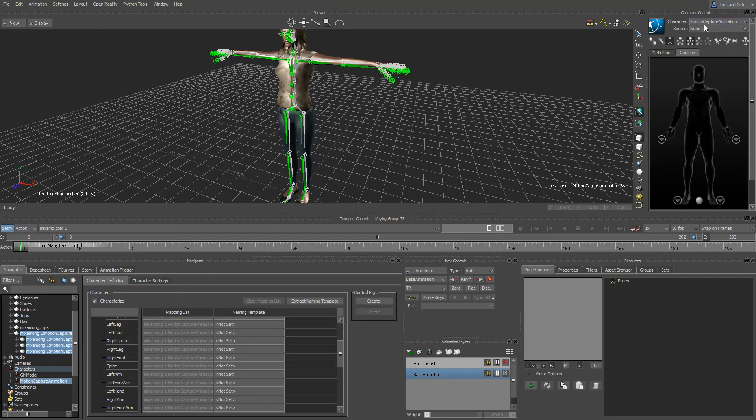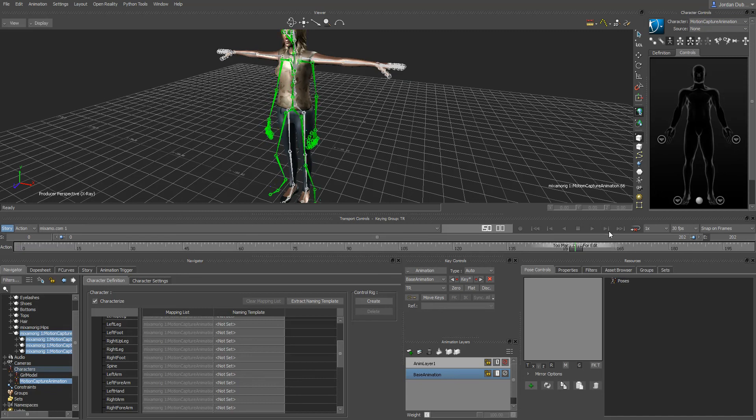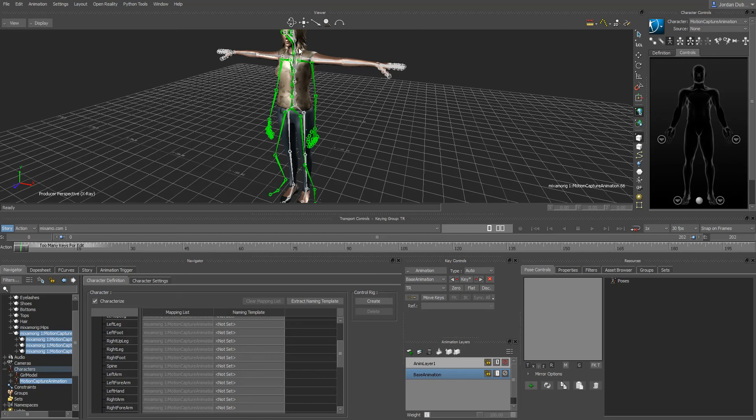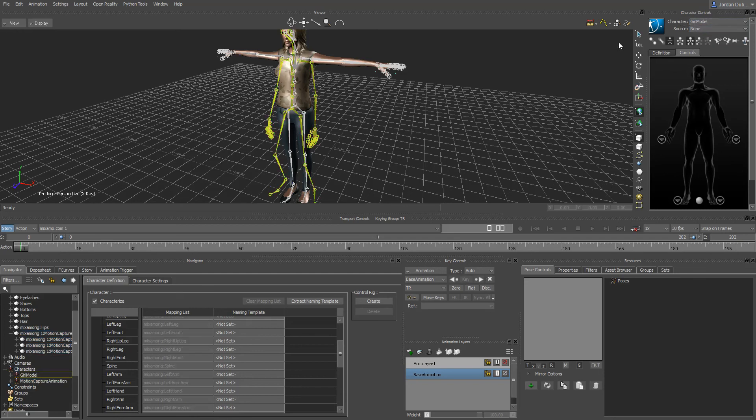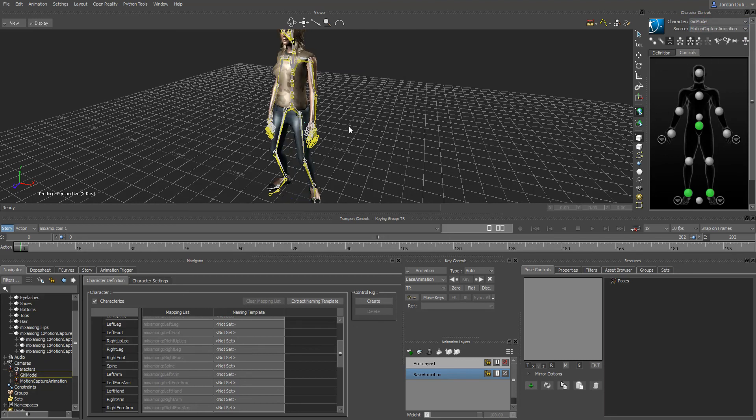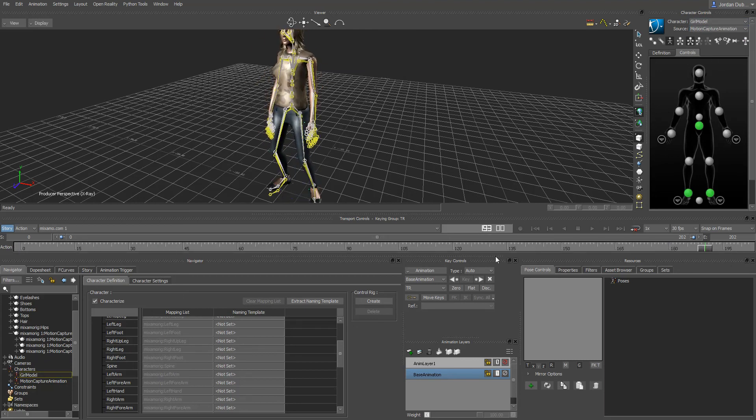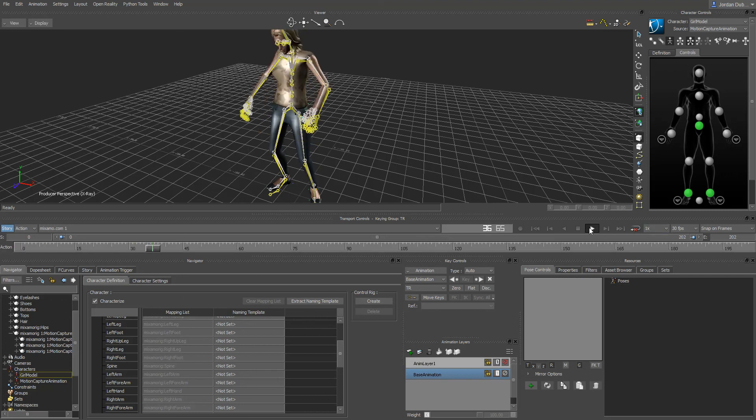You can see that it changes the naming up here. Now if I hit the play button we lose the T-pose which is fine because it's still characterized. If I want now I can drive our character model with the animation. If I click the little drop down here it says character, select girl model, and then under the source go to motion capture animation.